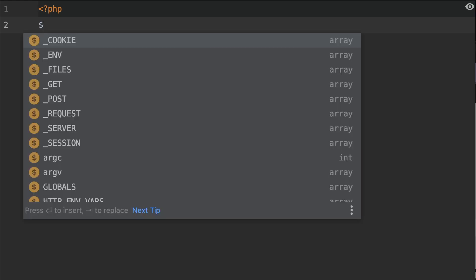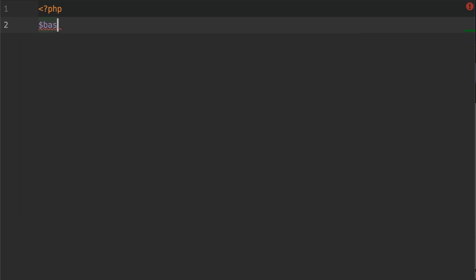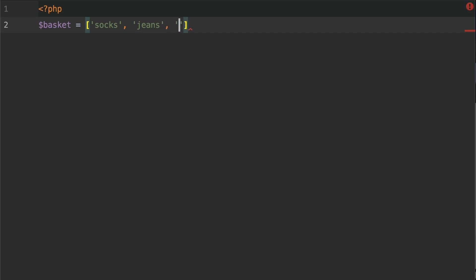The first thing I need to do is create an array. We're going to create an array called basket, and in this basket I'm going to have socks, jeans, and shoes.